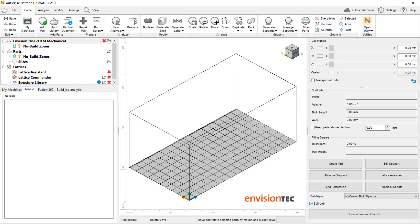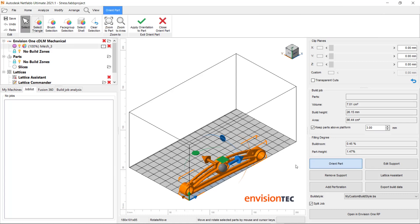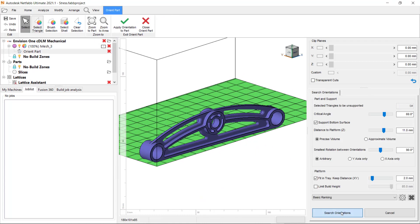Back in NetFab, we need to make sure to reopen the machine and our custom build style will show up in the dropdown menu.